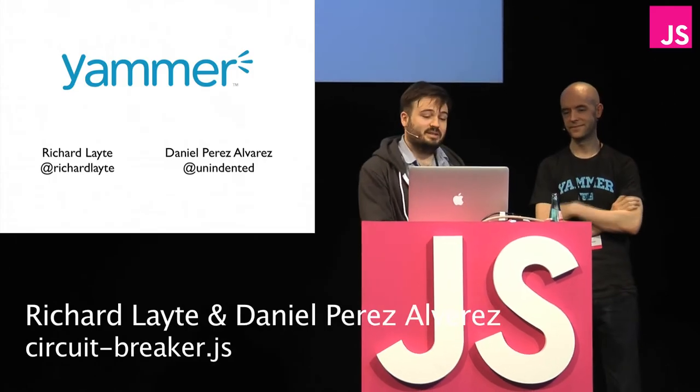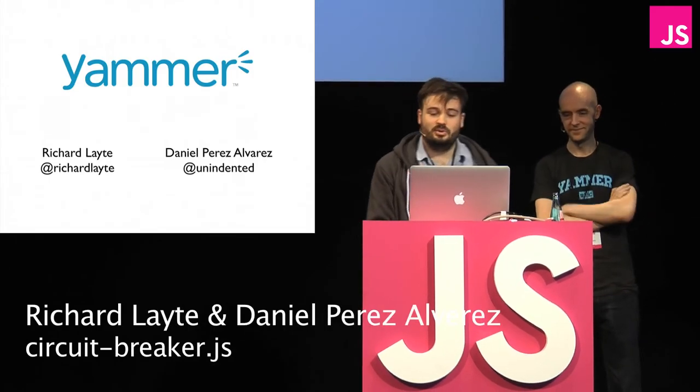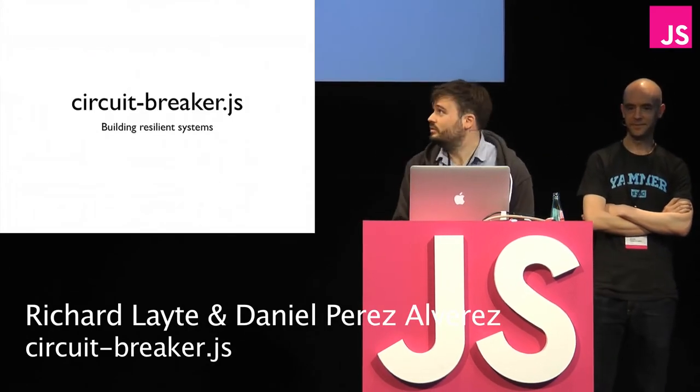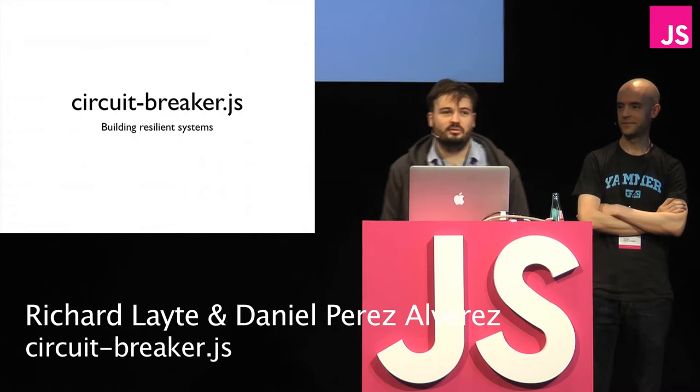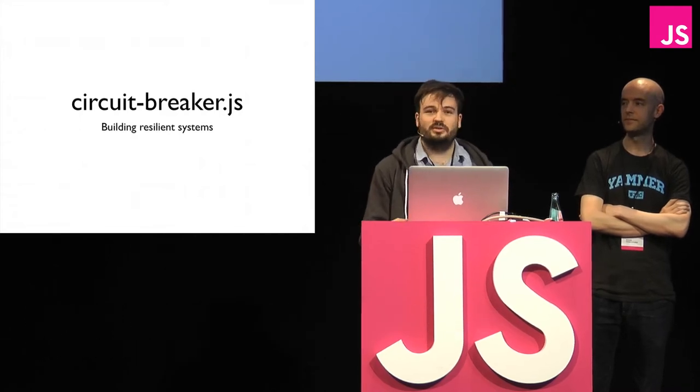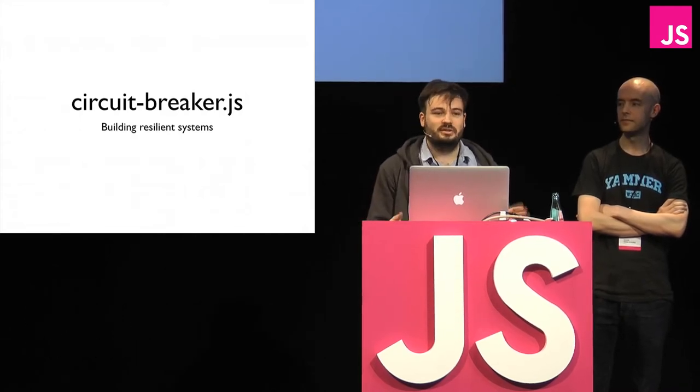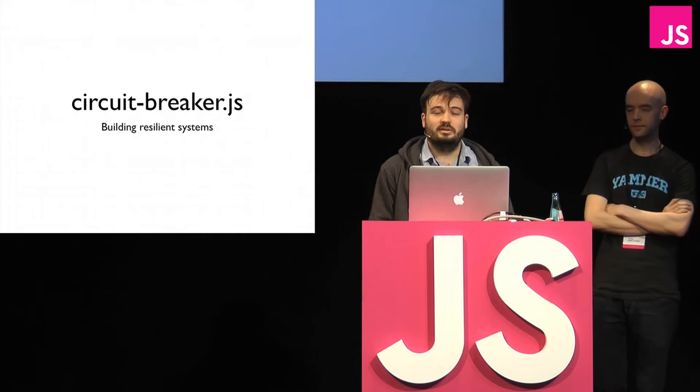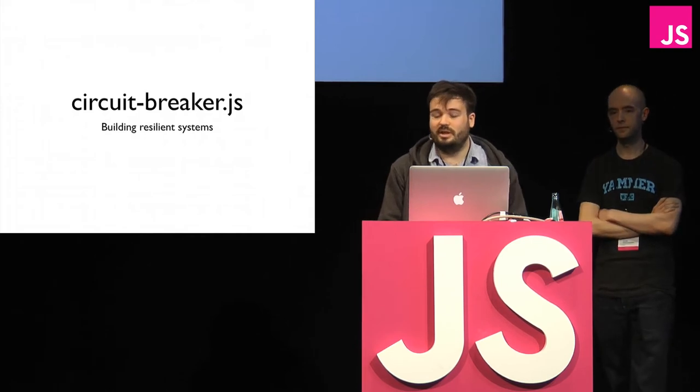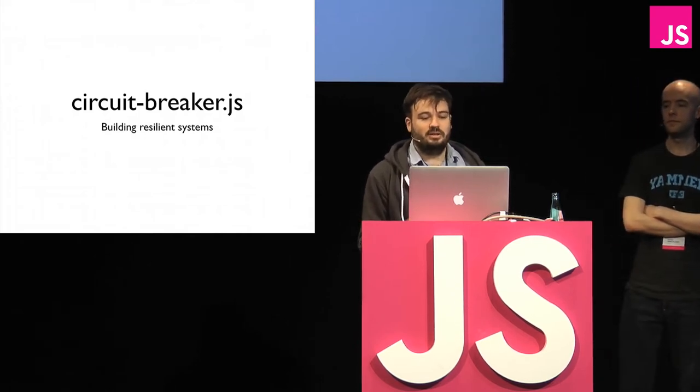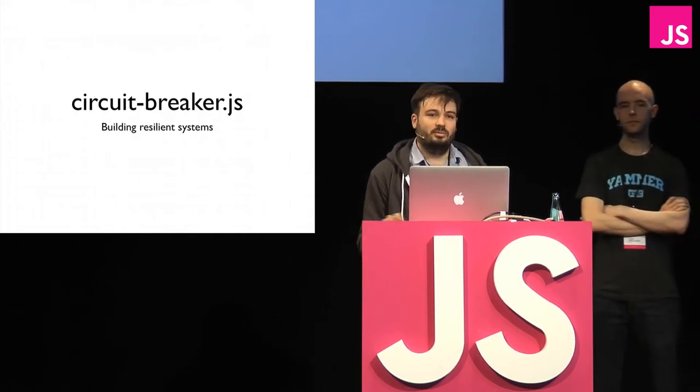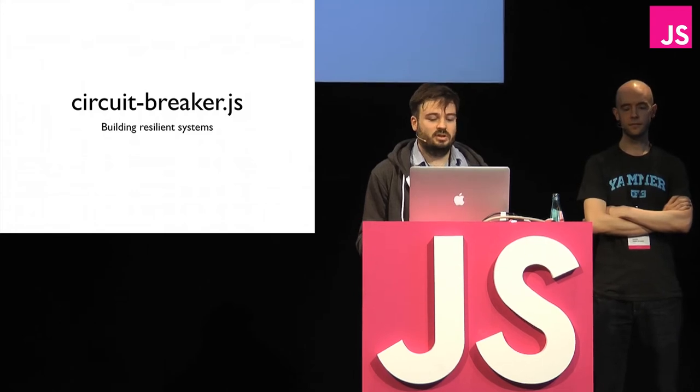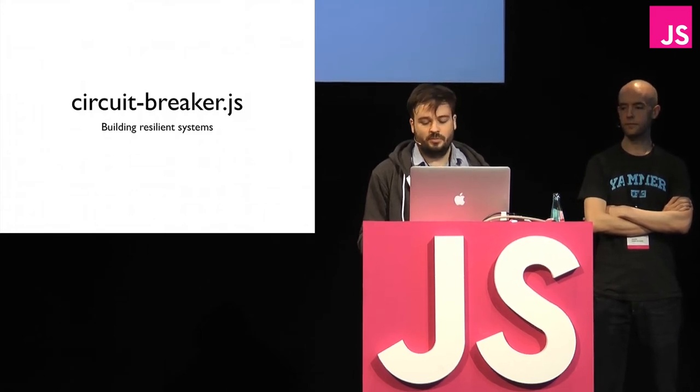I'm Richard, this is Daniel, and we're talking about the circuit breaker pattern in JavaScript. We probably could've done a better job of titling this, because unless you know what the circuit breaker pattern is, it might not be that obvious. But it's essentially a way to isolate communication between web services in a distributed system.